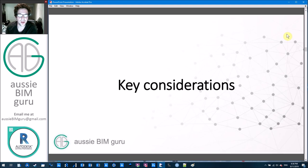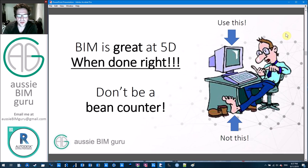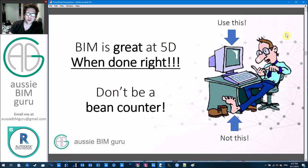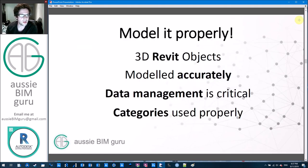Some key considerations when establishing a cost or estimation workflow from your Revit model: BIM is actually really good at 5D when it's done right, and really bad when done badly. You don't have to be a bean counter or do everything manually — try to take advantage of all the tools at your disposal. If your BIM model isn't good, you're going to have a bad time. You've got to put effort into your model before you delve into cost because accuracy is so important.